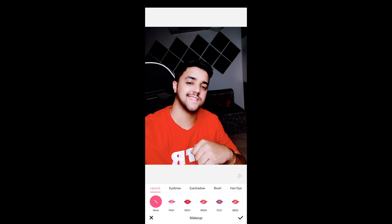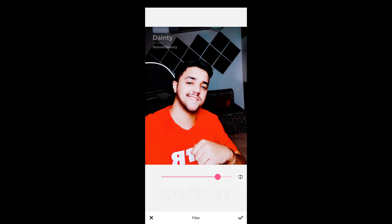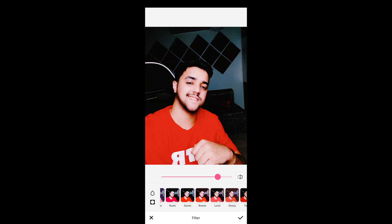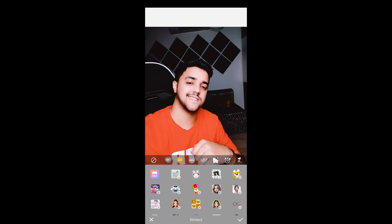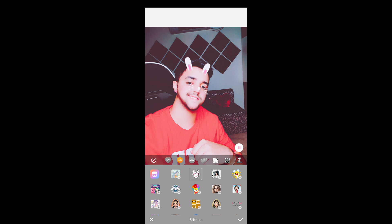There's also a makeup option with lipsticks, eyebrows, eyeshadows, blush, hair, and eye effects. You can change filters and add stickers. Basically this app is for selfie lovers — especially if you enjoy makeup features, go ahead and try it out.